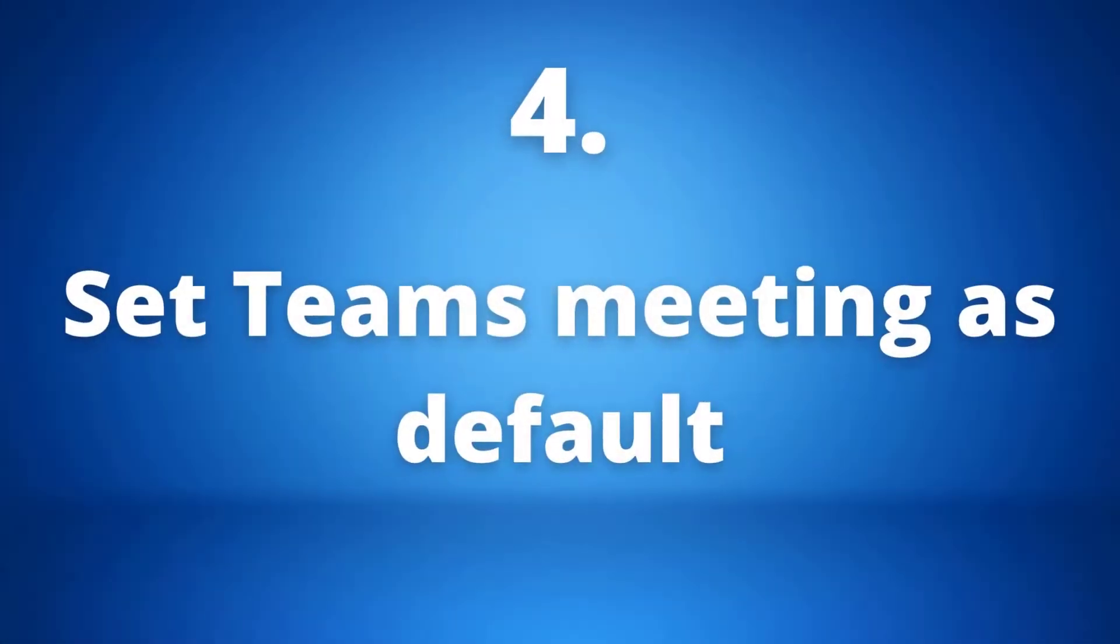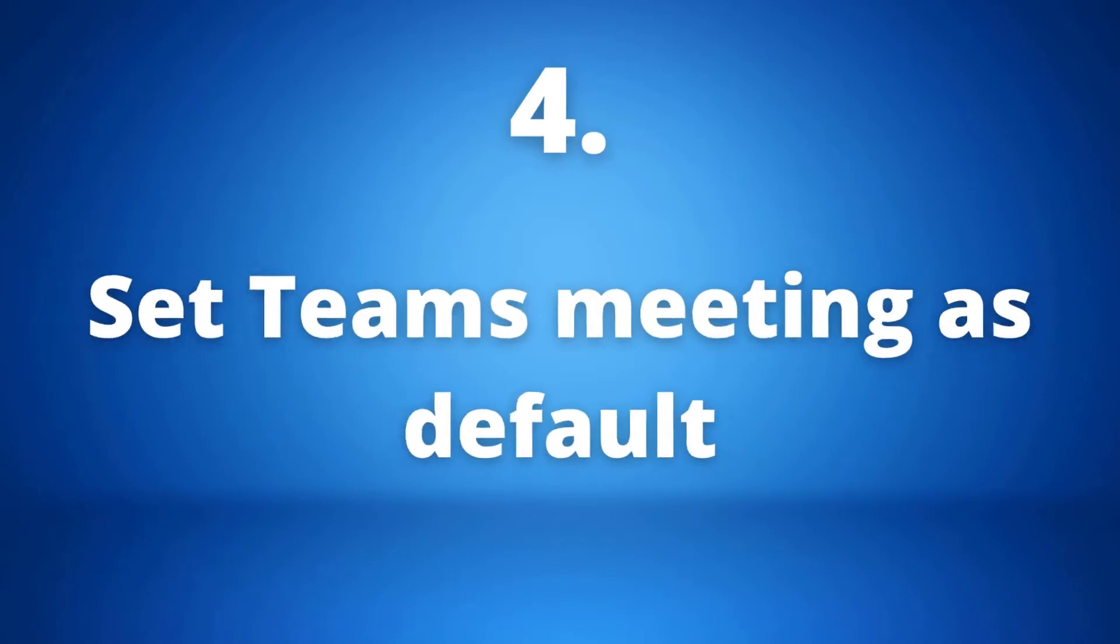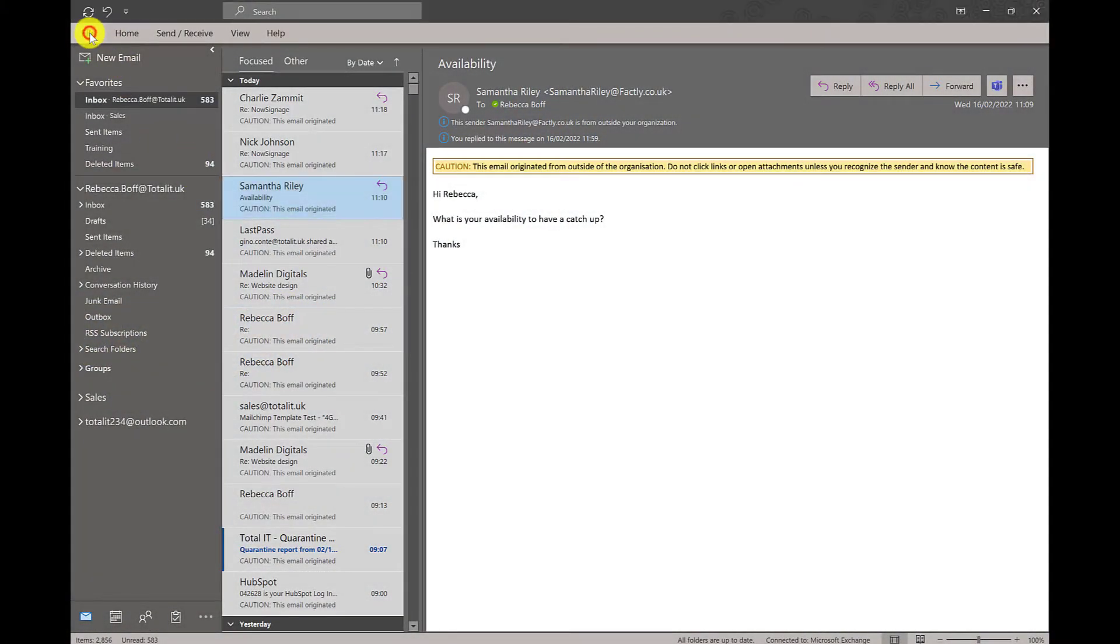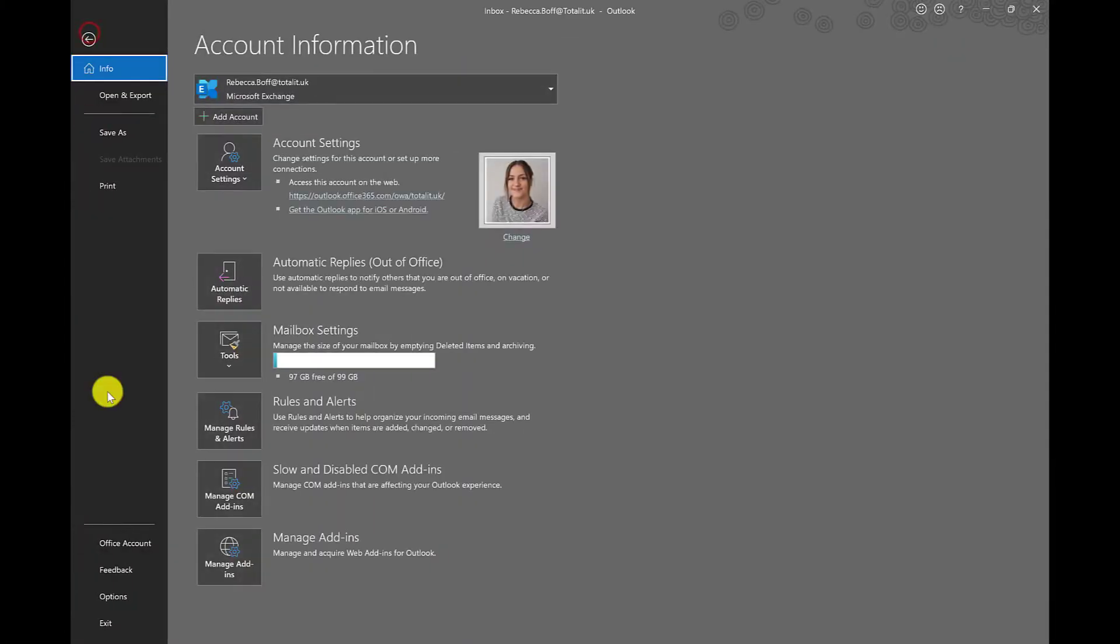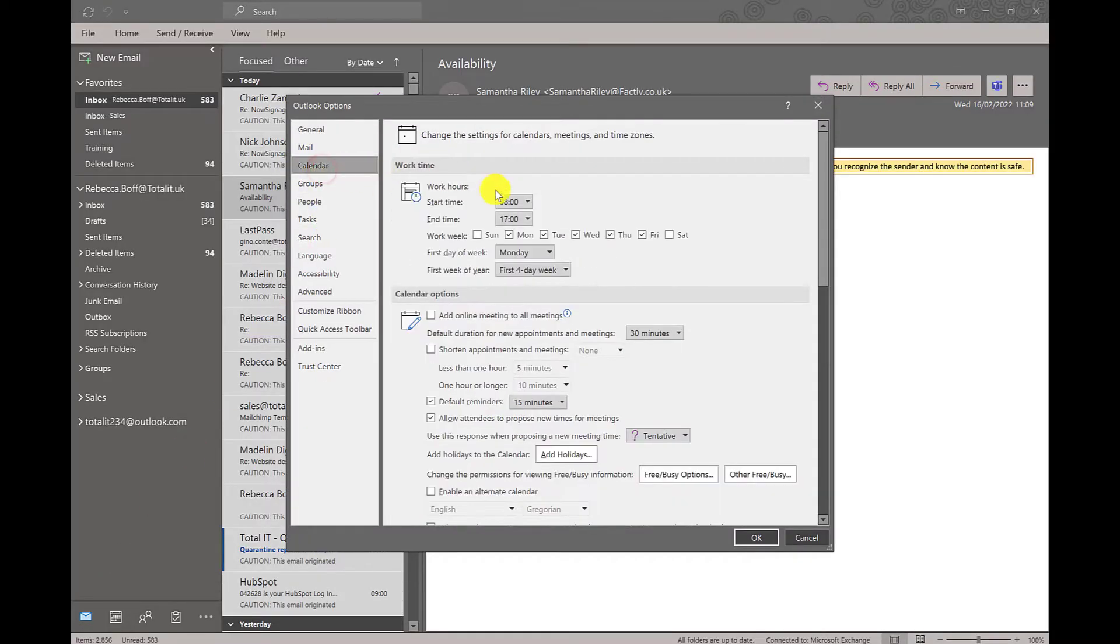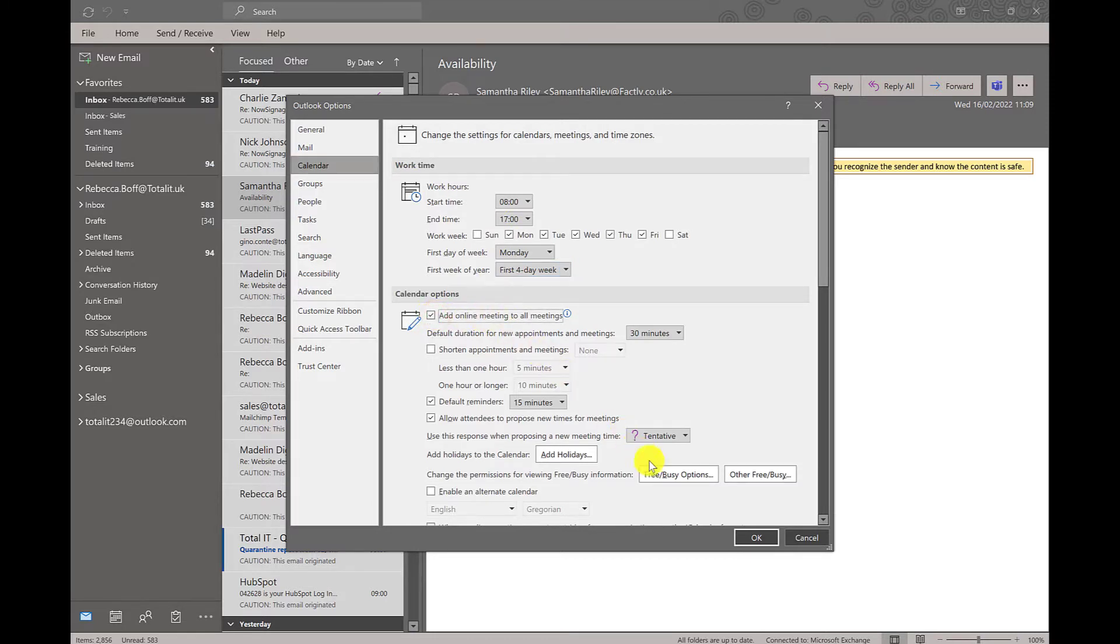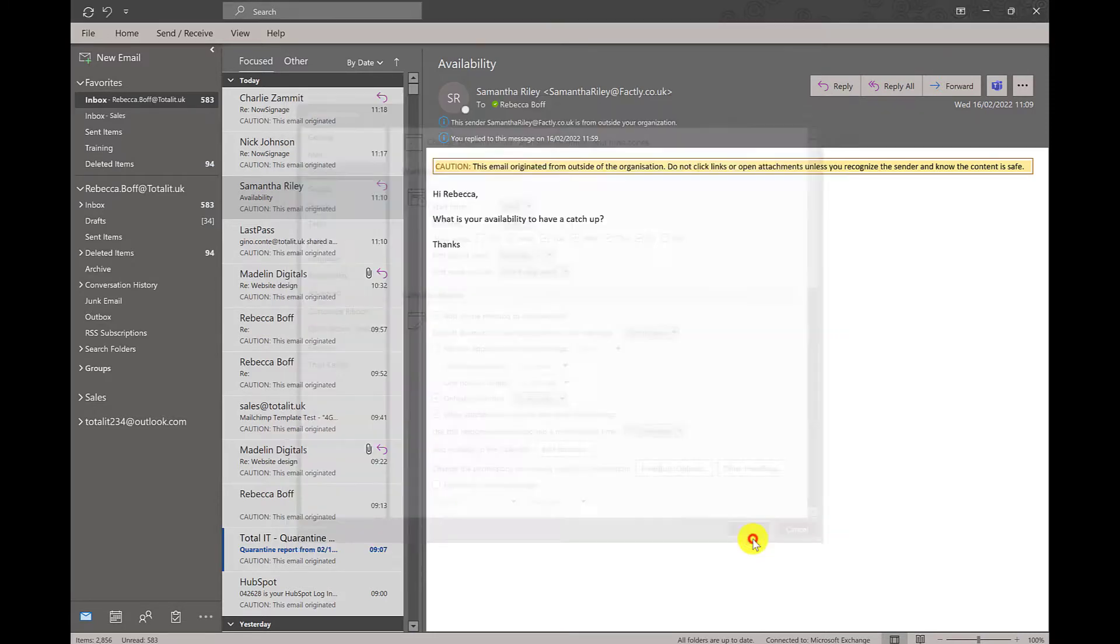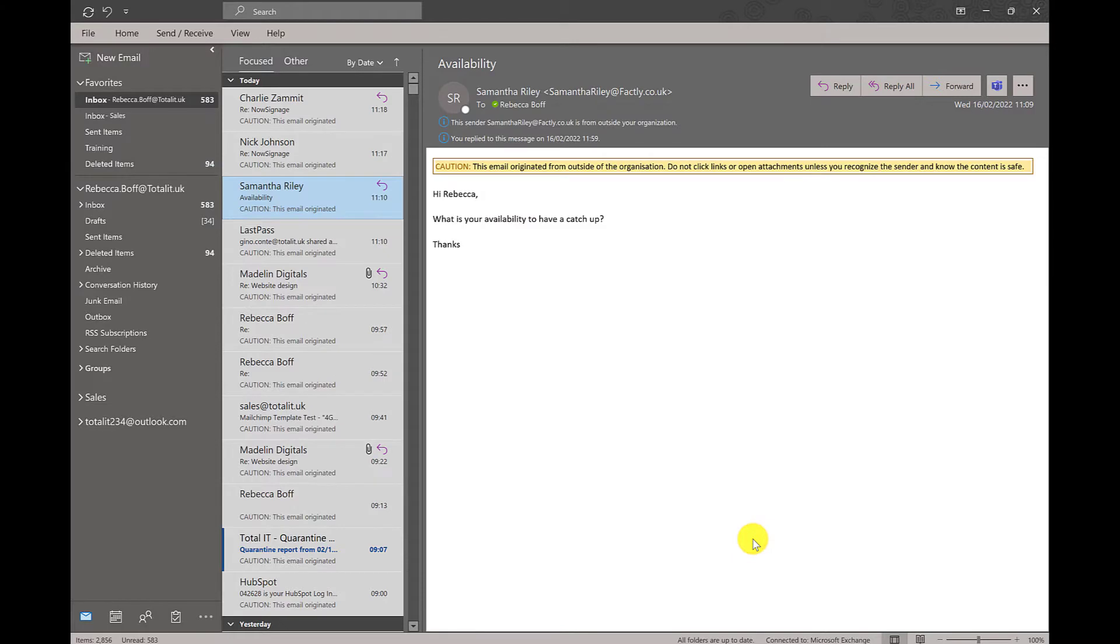Number four: setting Microsoft Teams meetings as a default meeting type. So this one is really simple. All we need to do is go into file and then options right down at the bottom, and then in calendar options we can tick add online meetings to all meetings. This will set the default meeting to Teams whenever we create a new meeting.